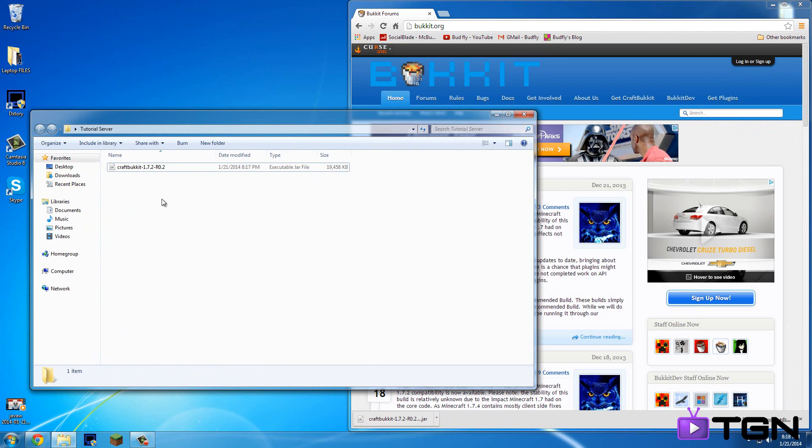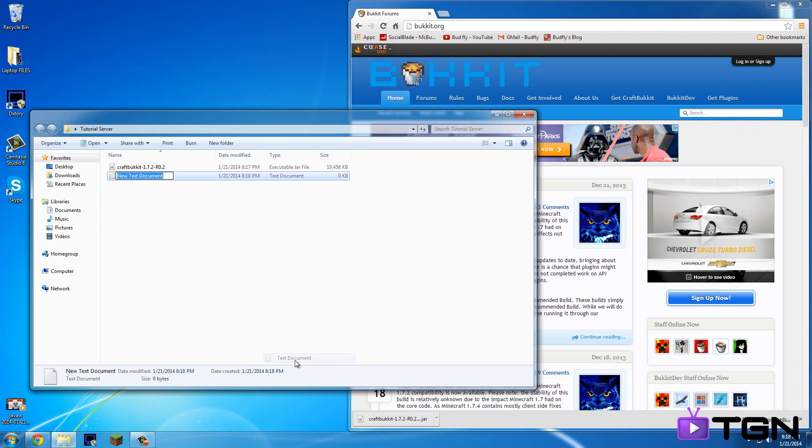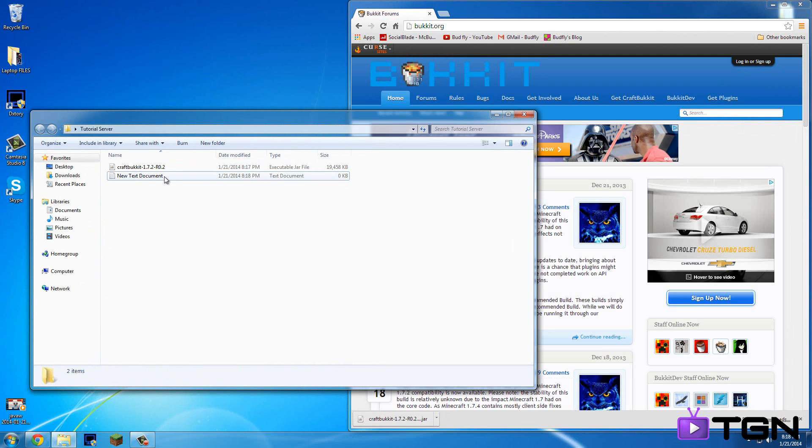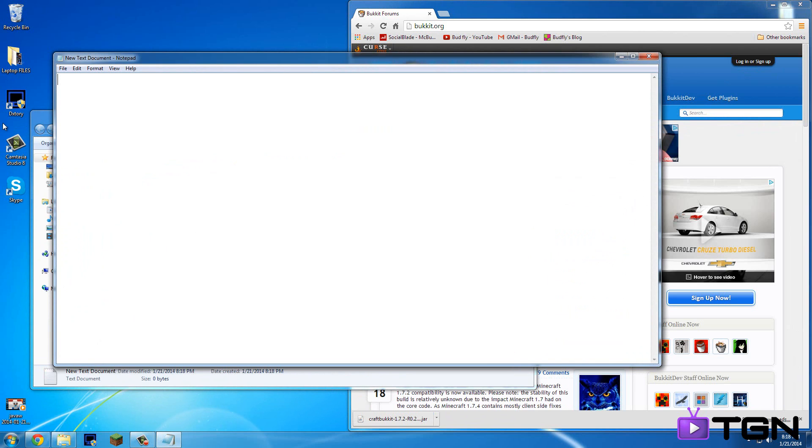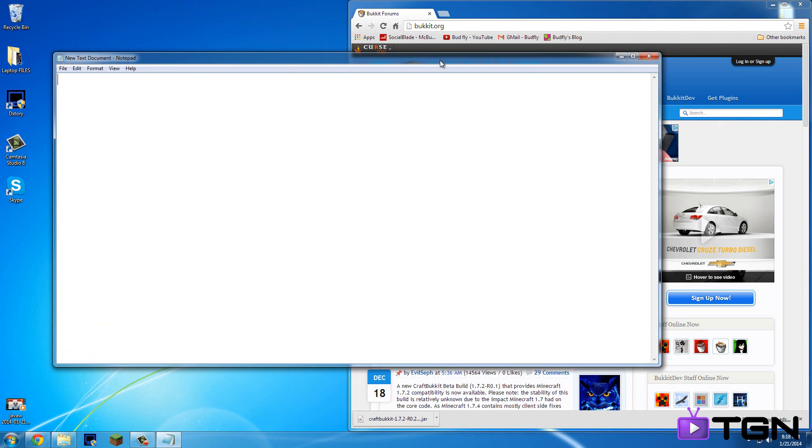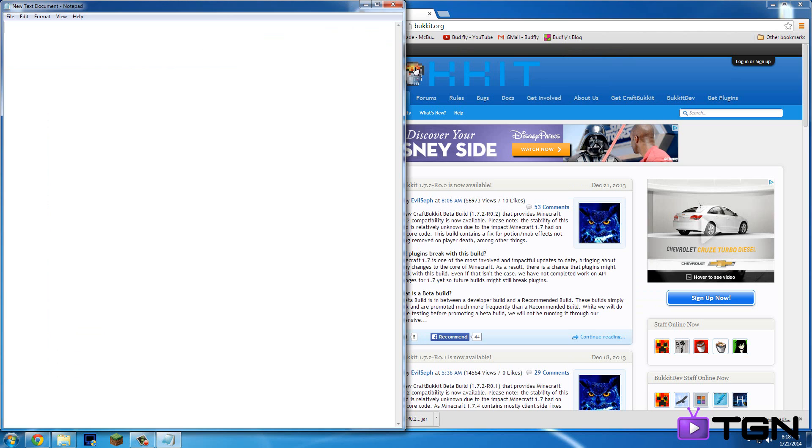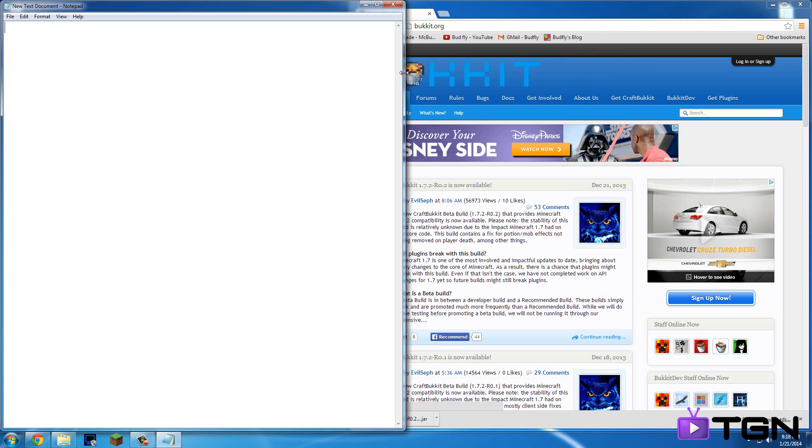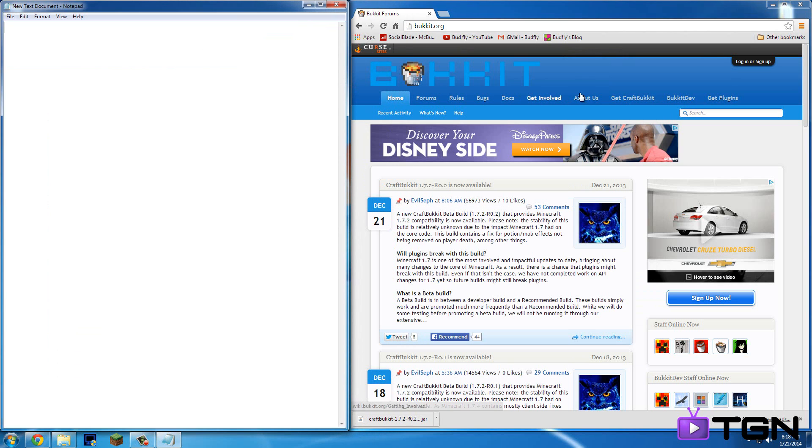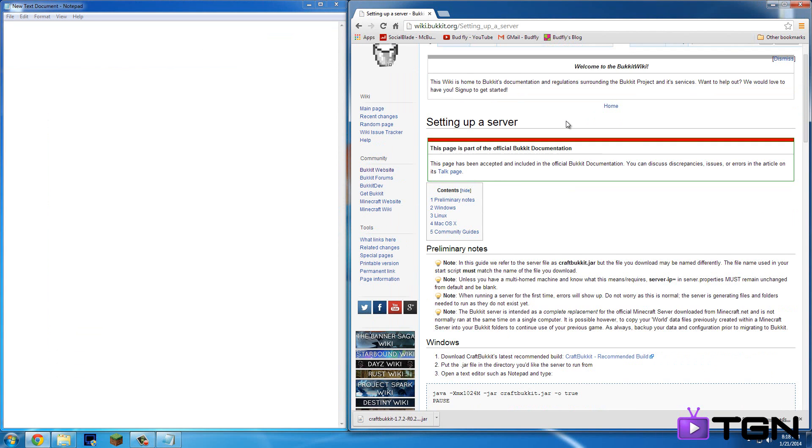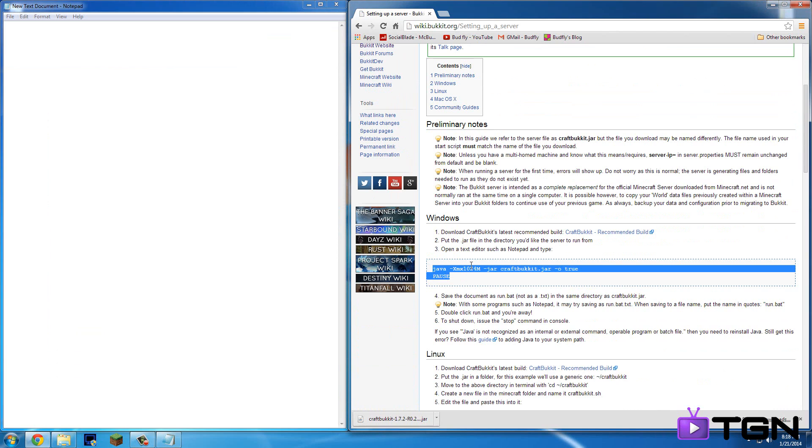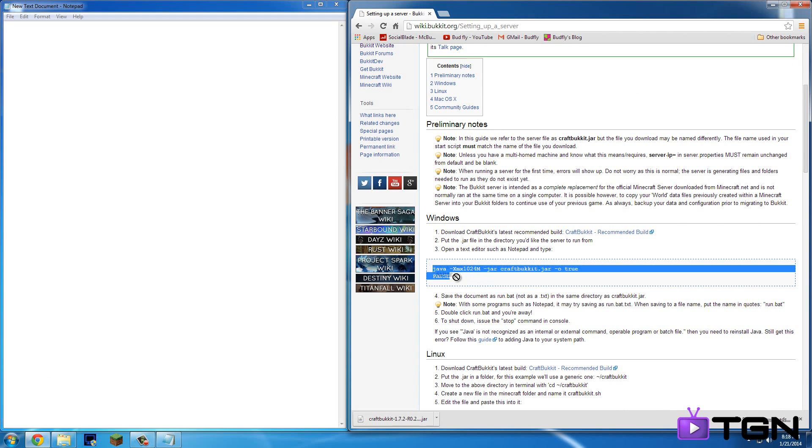Okay so what you're going to want to do next is right click in the folder, hit new, and then text document. So you're going to want to open up that text document. I'm just going to close this and we'll bring this over here. So you're going to want to hit the tab of Get CraftBukkit. You're going to want to scroll down until it says Windows. You're going to want to control or just copy it. So either control C or right click on it and hit copy.